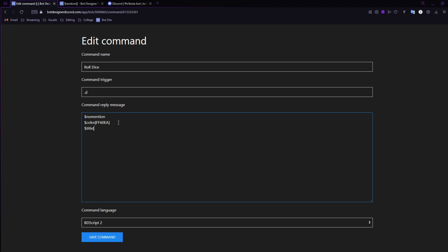Then we can add a title — I always add a title to my commands. In this case it's going to be 'Dice Roll,' and I like to wrap titles in two asterisks to make them bold on Discord. Then we're going to give it a thumbnail — also totally optional, but I like this because it shows who is rolling. The thumbnail uses '$authorAvatar', which takes the profile picture of the person who sent the command and attaches it to the bot message. This is great for DnD sessions with multiple people rolling, so you know whose roll it was.